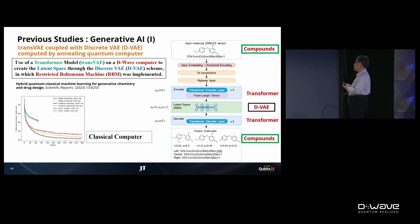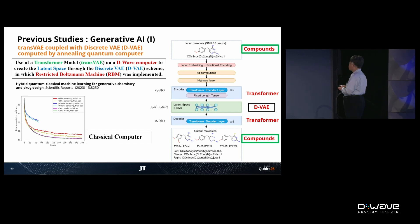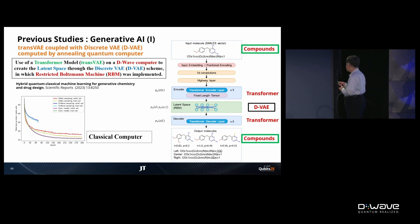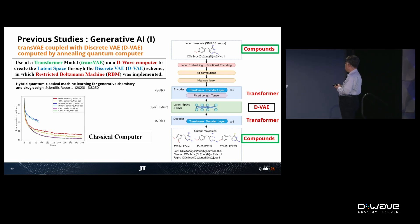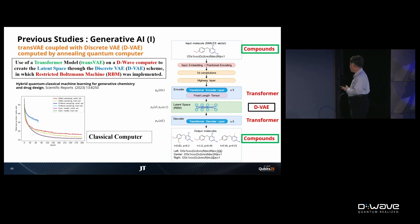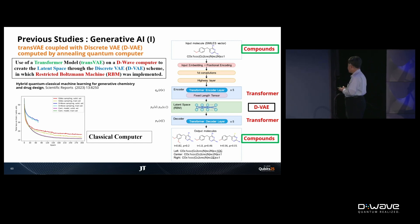I will show you two excellent previous works. The first one used the quantum VAE, as I mentioned, combined with a transformer — one of the large language models (LLM). The T in ChatGPT-4 represents the transformer. So they combined the quantum VAE with a large language model.